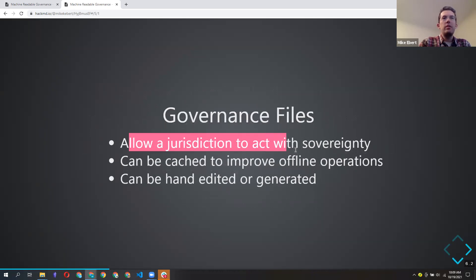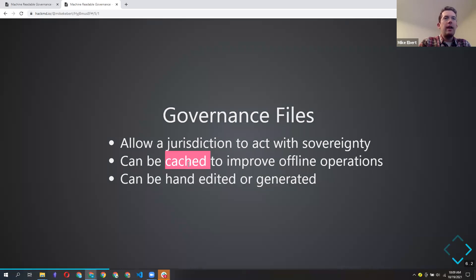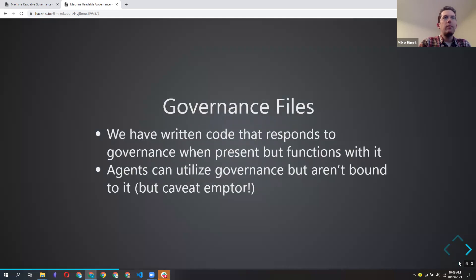A governance file allows a jurisdiction to act with some sovereignty — to say, for example, the Aruba government is in charge of who's allowed into the country, and here are the rules people need to follow. Governance files can be hand-edited or generated, and you can cache them to improve offline operations or reduce network traffic. It's an opt-in situation; agents can utilize governance but they're not 100% bound to it. Buyer beware if you interact with agents that are not listed as trusted.